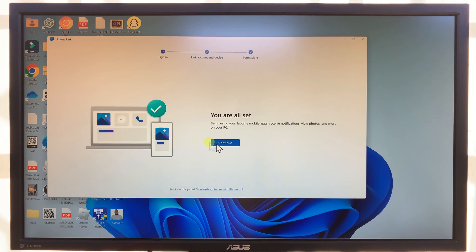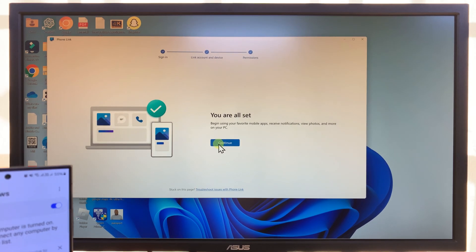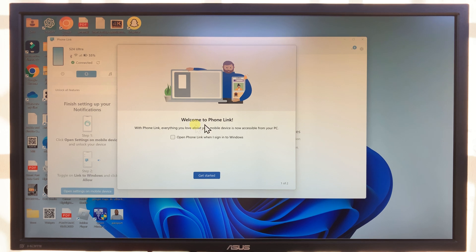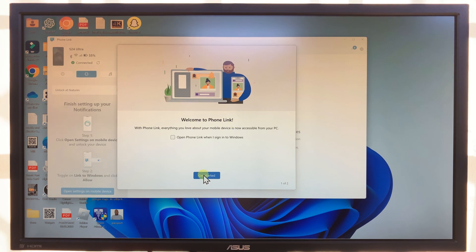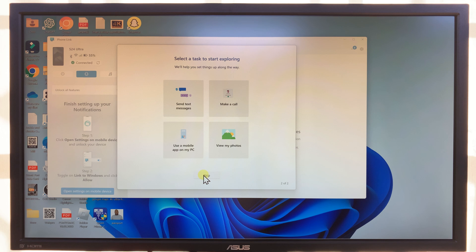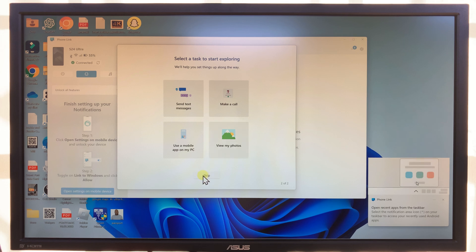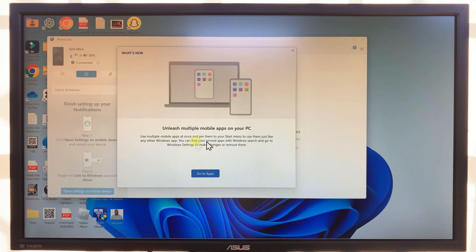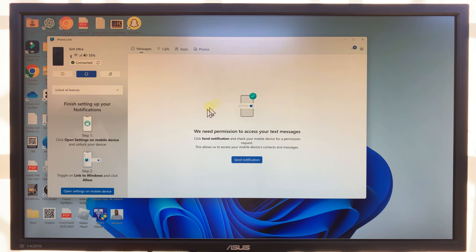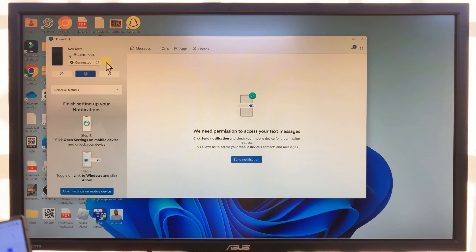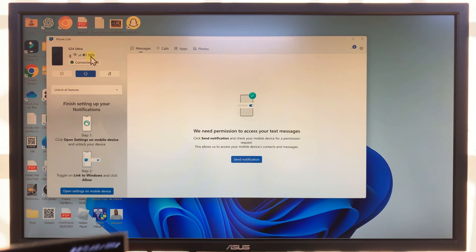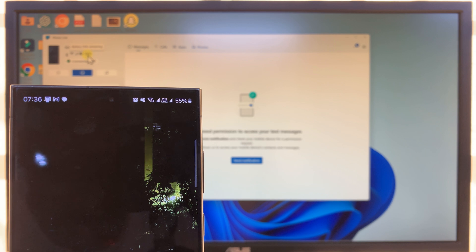On the computer it says 'I'm all set,' so click on Continue. It's going to welcome you to Phone Link — click Get Started. That's Phone Link set up. We have the Samsung Galaxy S24 Ultra connected, and you can see the battery percentage on the PC matches the battery percentage on the phone.